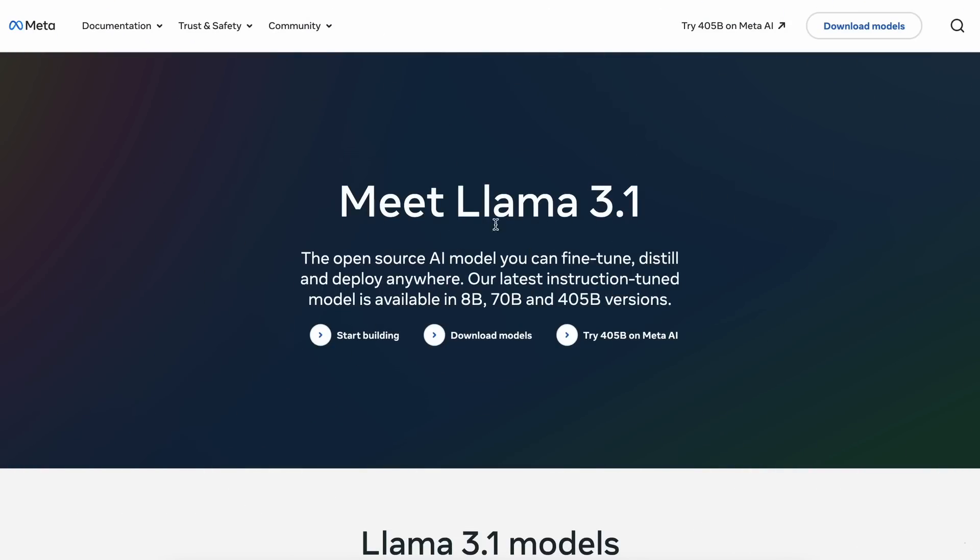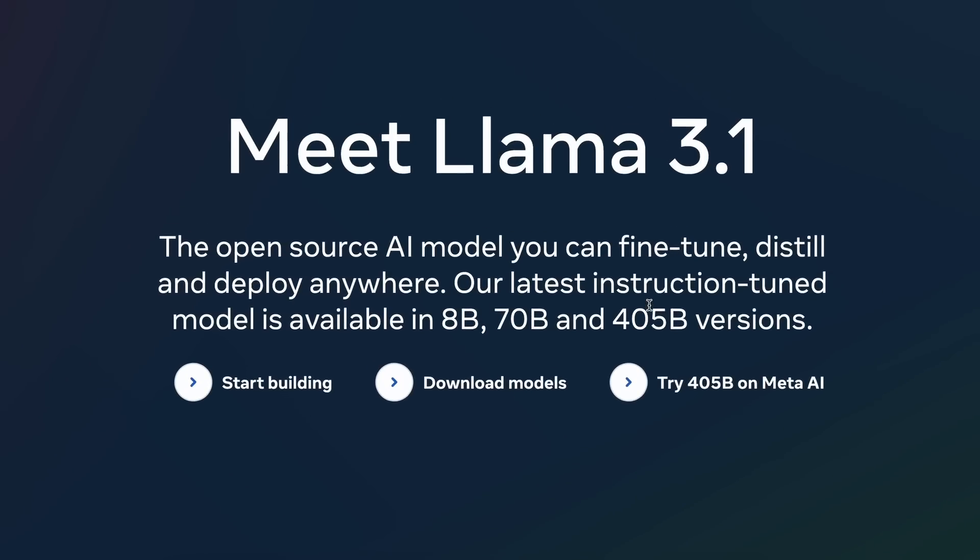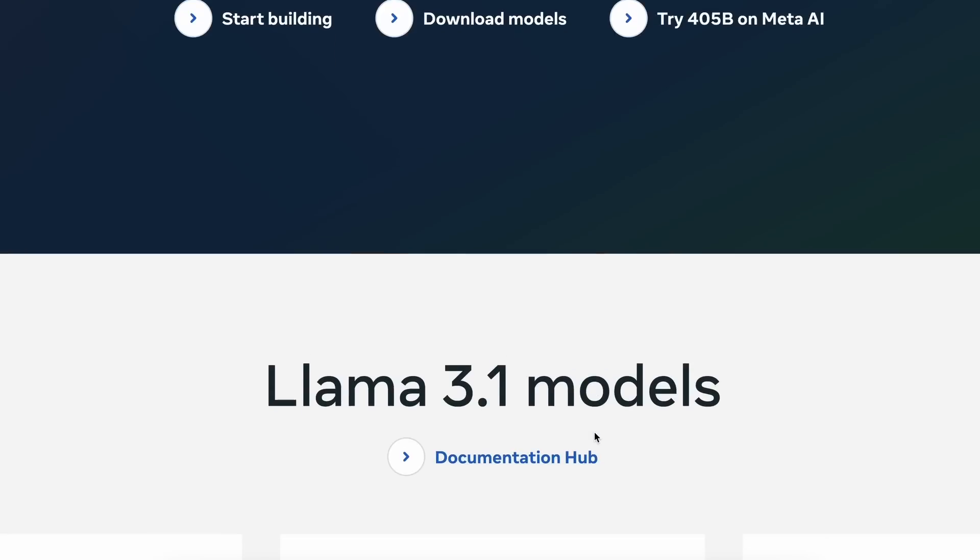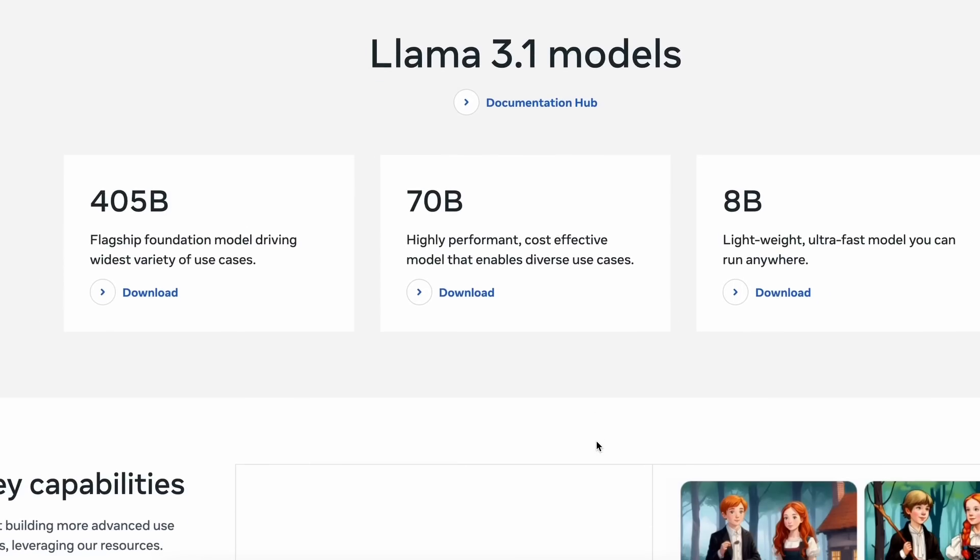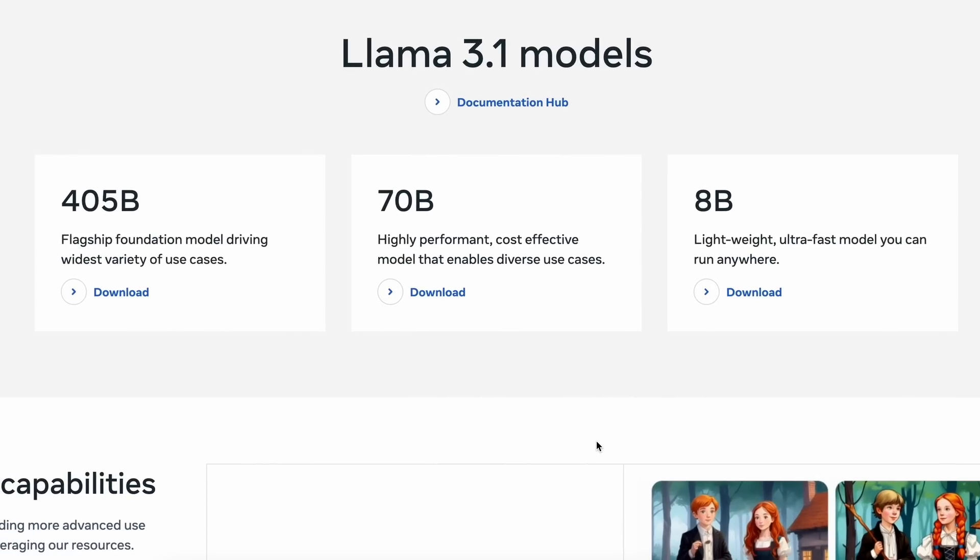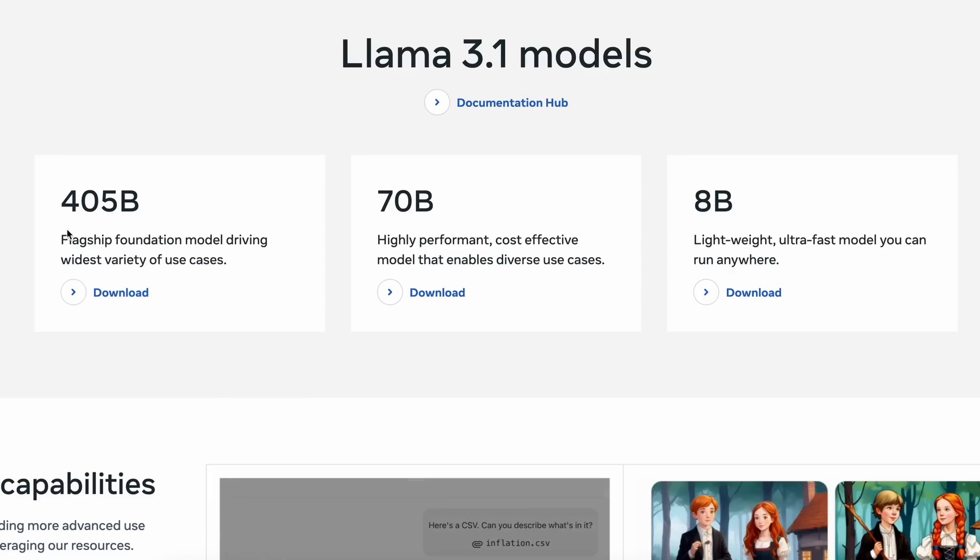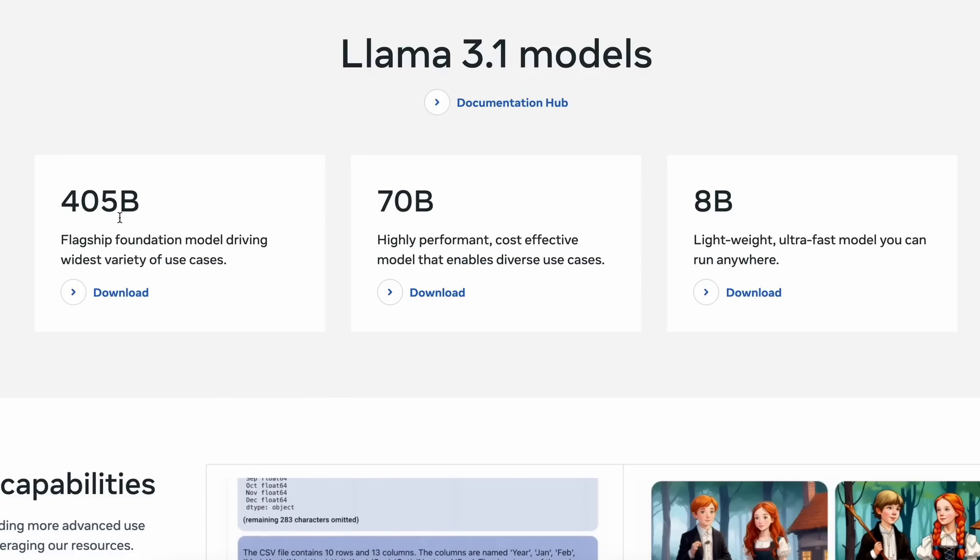LLAMA 3.1 has been launched. There's an 8B variant, a 70B variant, and a 405B variant. These new models are showing great results. If you've seen my testing on them, you'll know that the models are performing really well given their size. Especially, the 405B model is on par with Frontier models like GPT-40 and Claude 3.5 Sonnet.